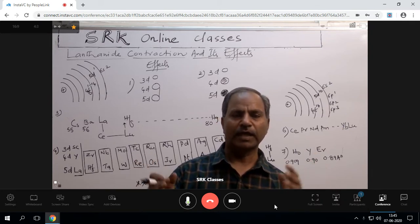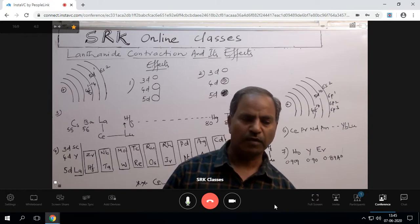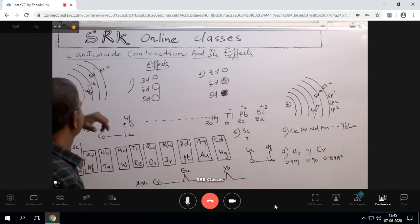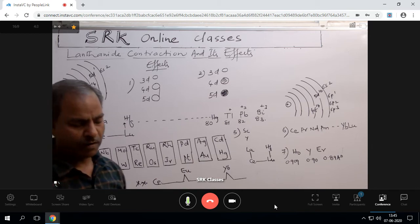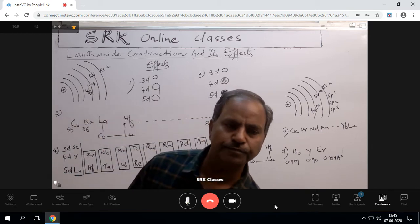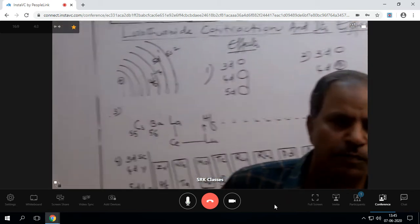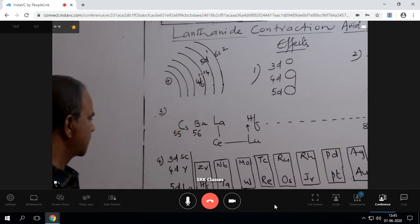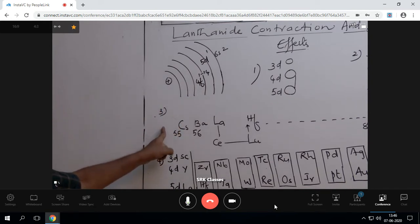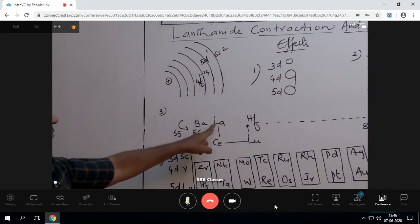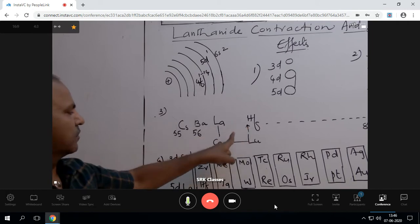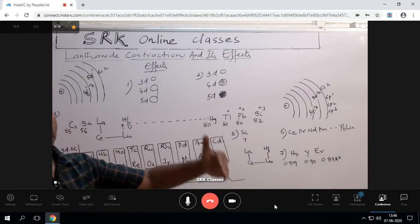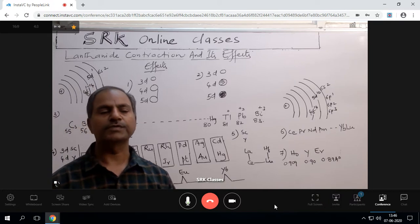What is actually lanthanide contraction? In lanthanides, they appear from the 6th period onwards. The 6th period includes cesium, barium, lanthanum to hafnium — these are the lanthanides. So I have written here: 6th period means 6 shells.